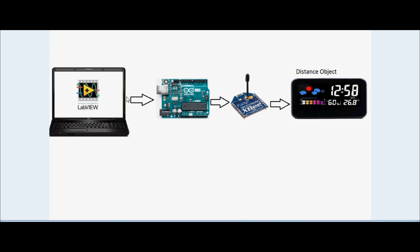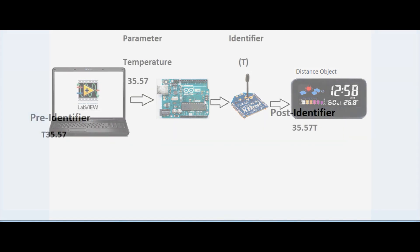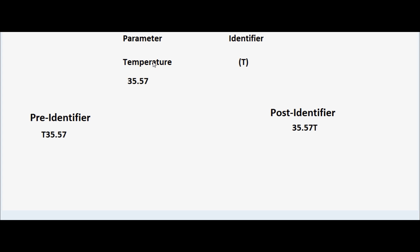We transmit each element with some identifier. The identifier generally represents the column or parameter the data belongs to, which helps the distant object to segregate one parameter's data element from another. It may be a pre-identifier or a post-identifier. In case of a pre-identifier, the identifier is placed before the data element, and in case of a post-identifier, the identifier is placed after the data element.